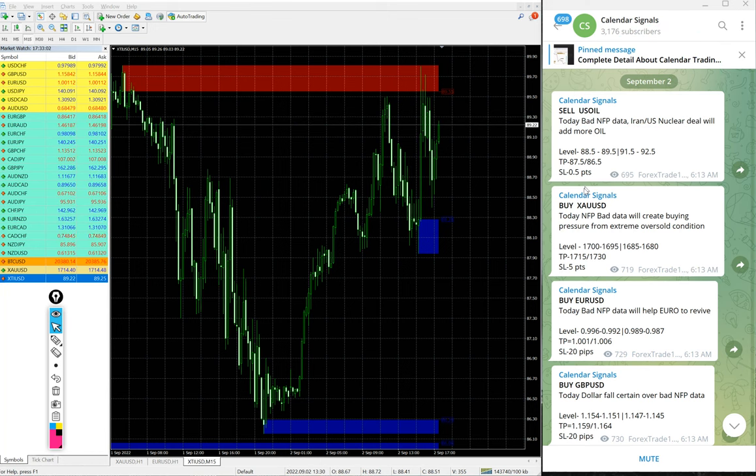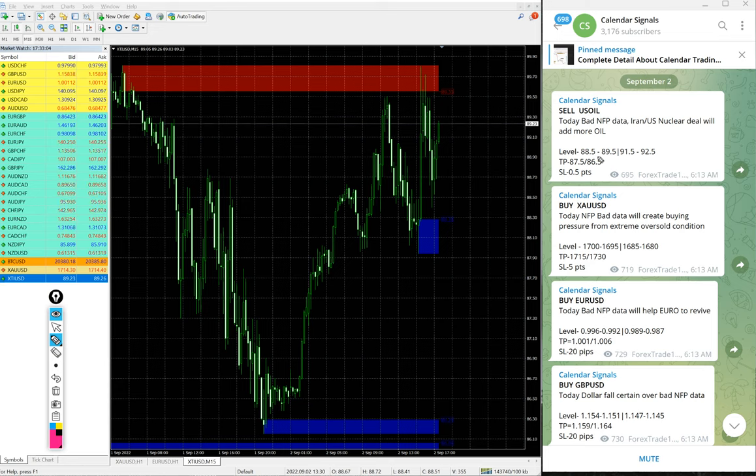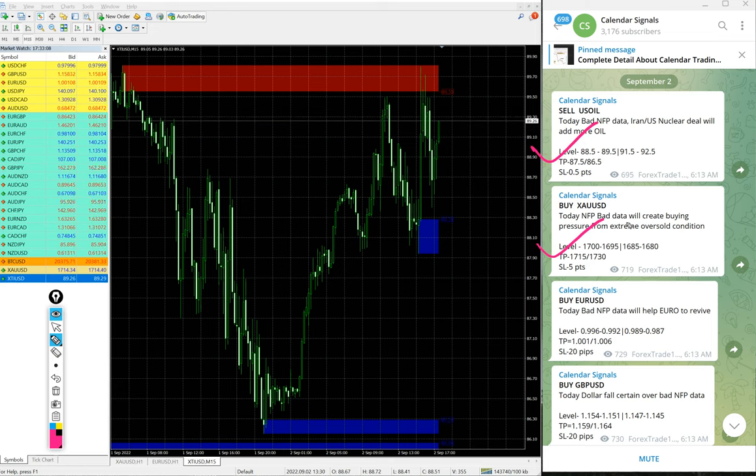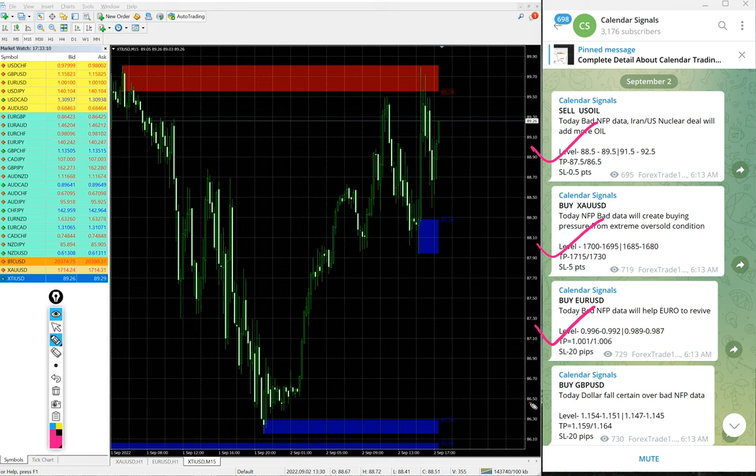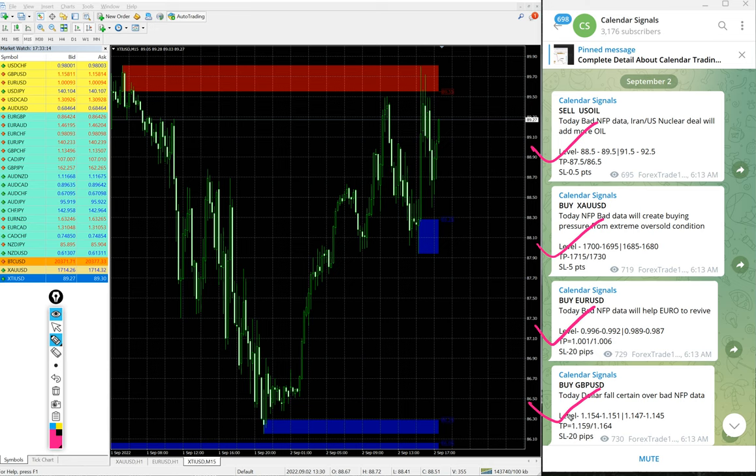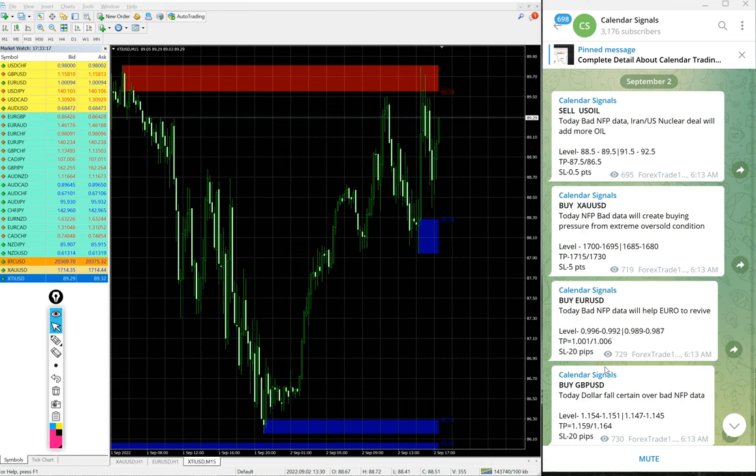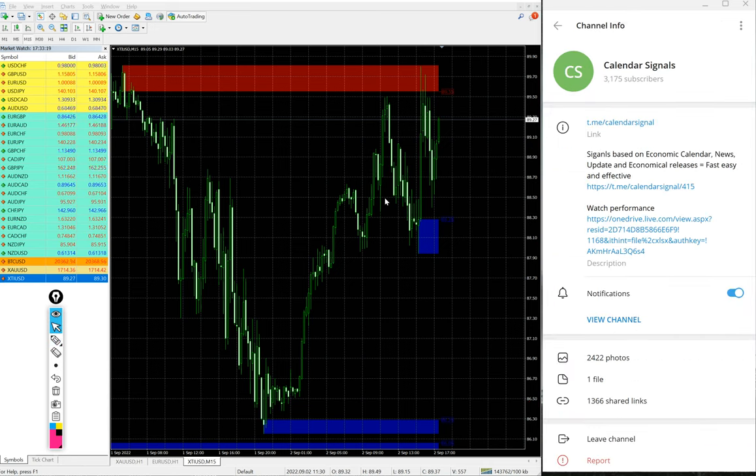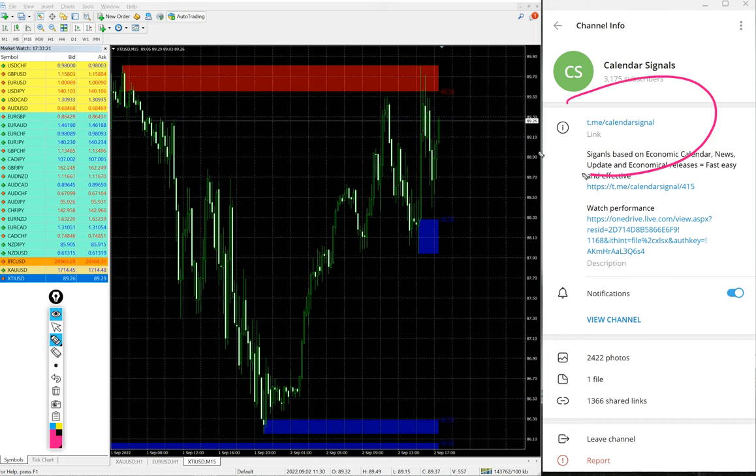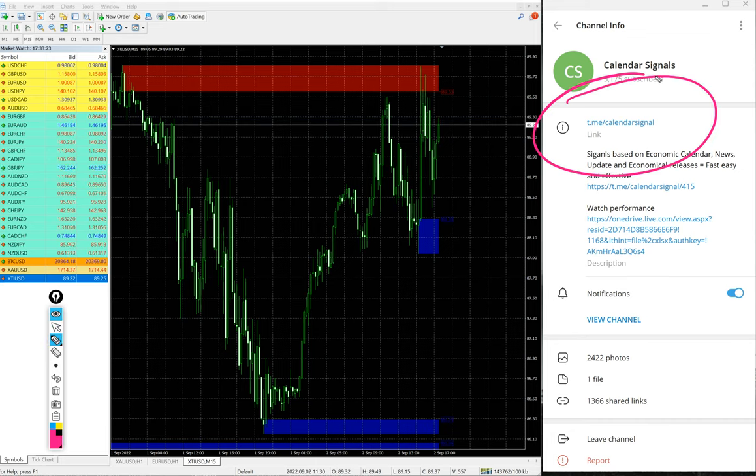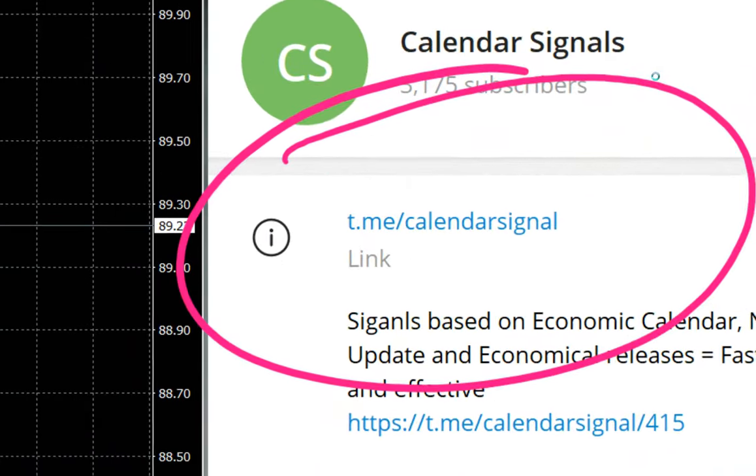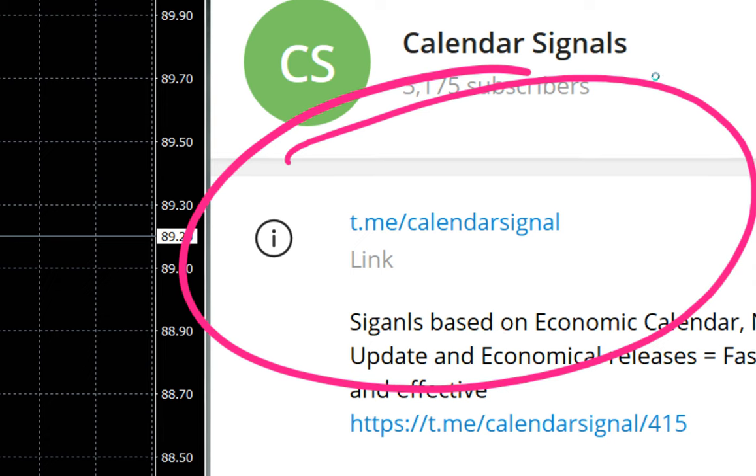Today we gave sell US oil, buy XAUUSD which is buy gold, then buy euro USD and buy GBP USD. These four signals we gave today and all these free signals posted on this channel. This is our free telegram channel.